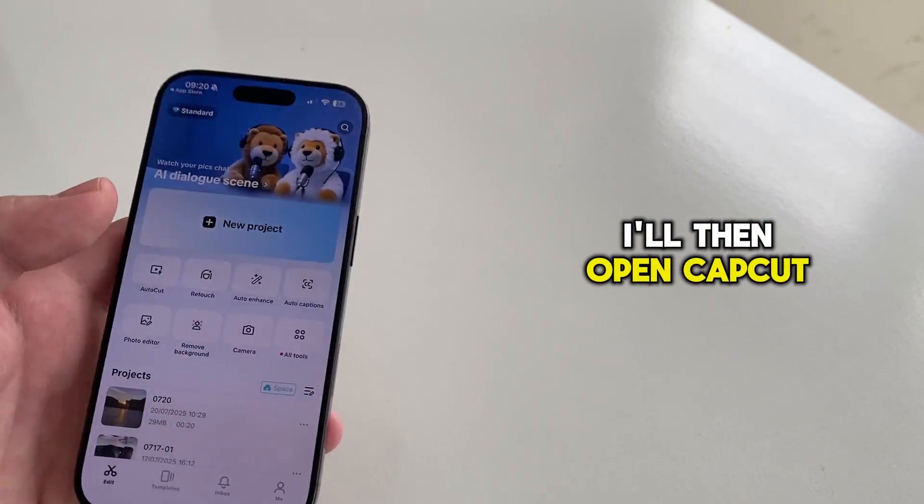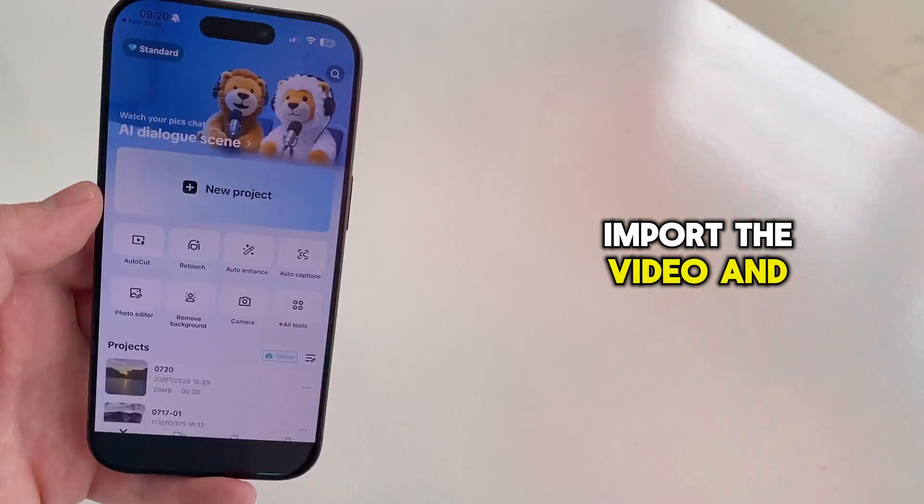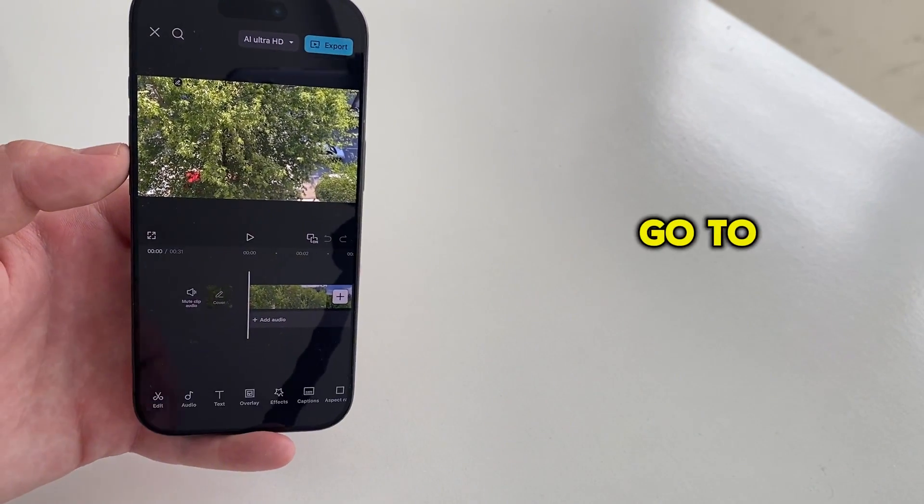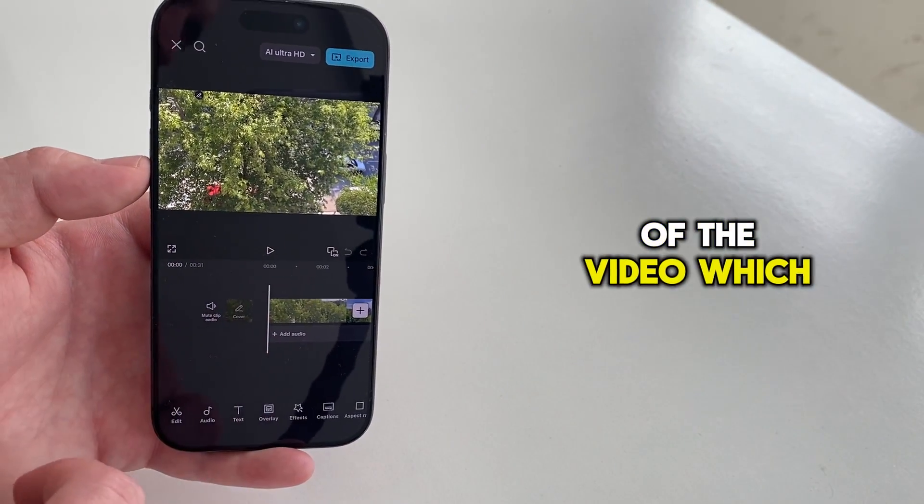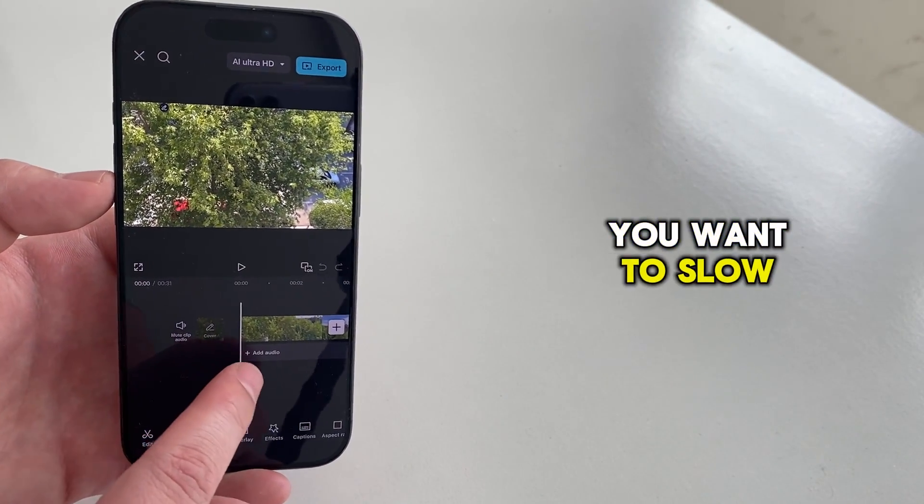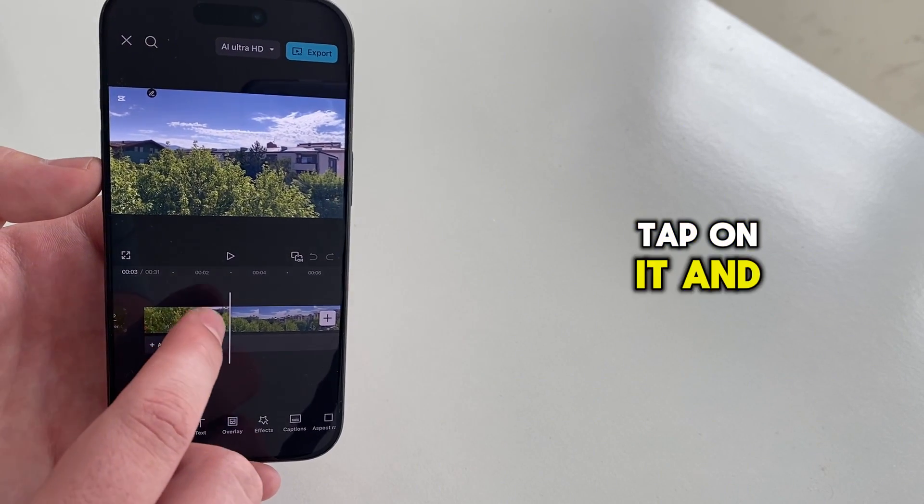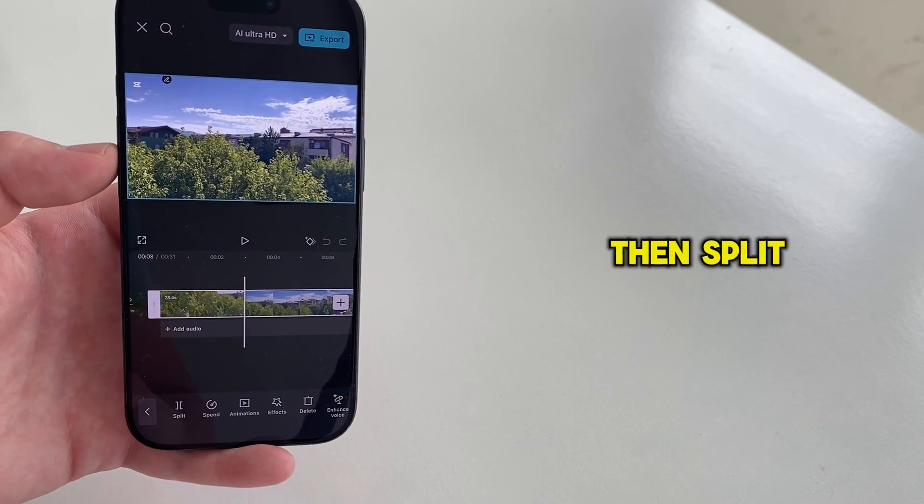I'll then open CapCut, import the video, and then follow me carefully. Go to the part of the video which you want to slow down. Tap on it and then split.